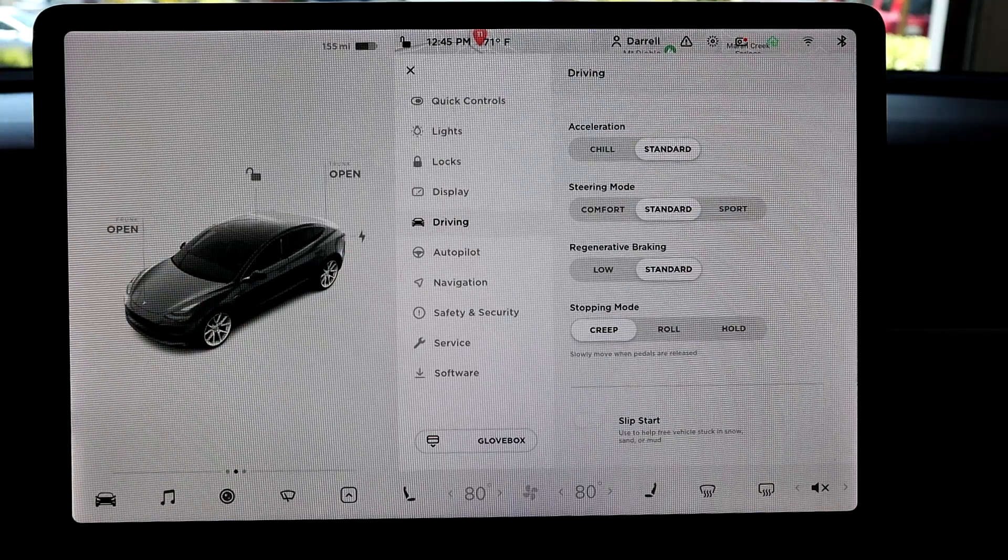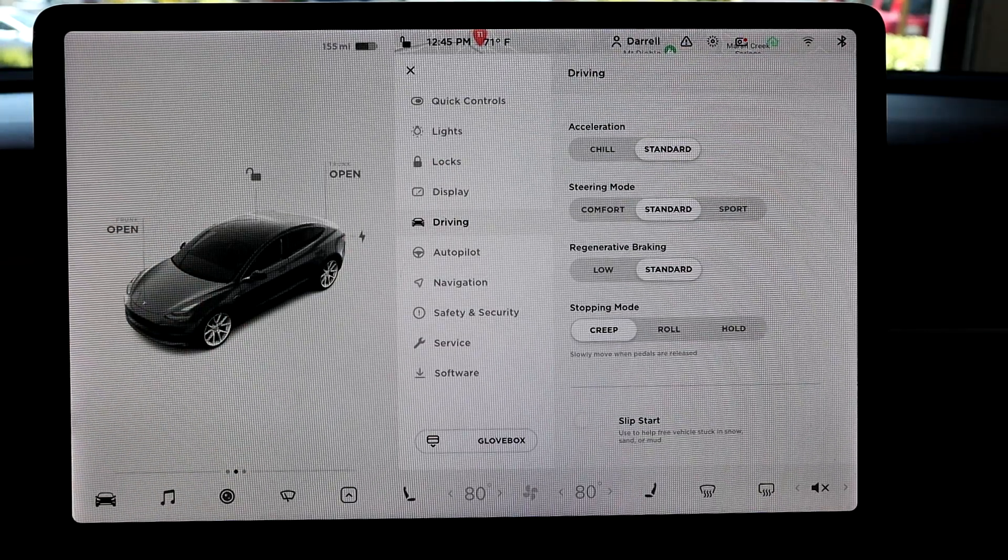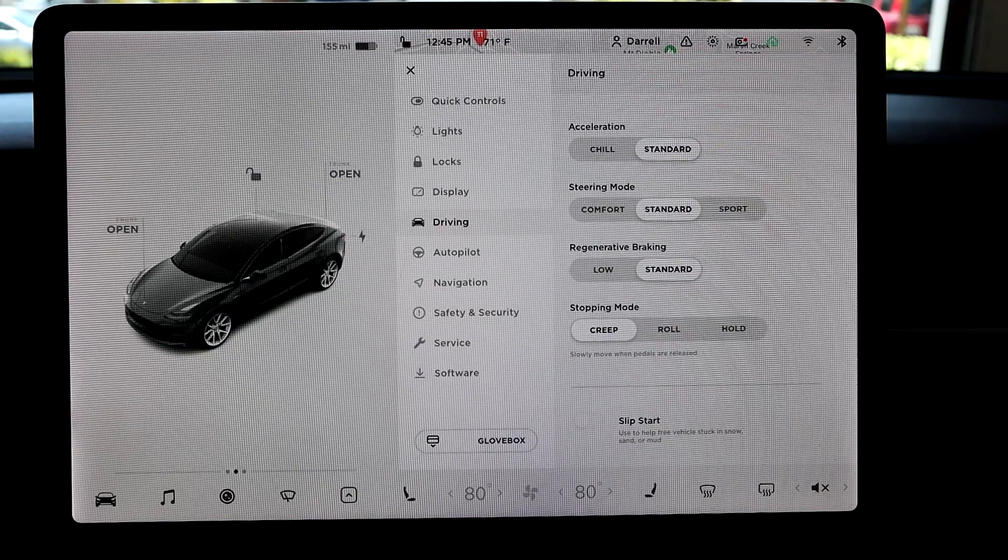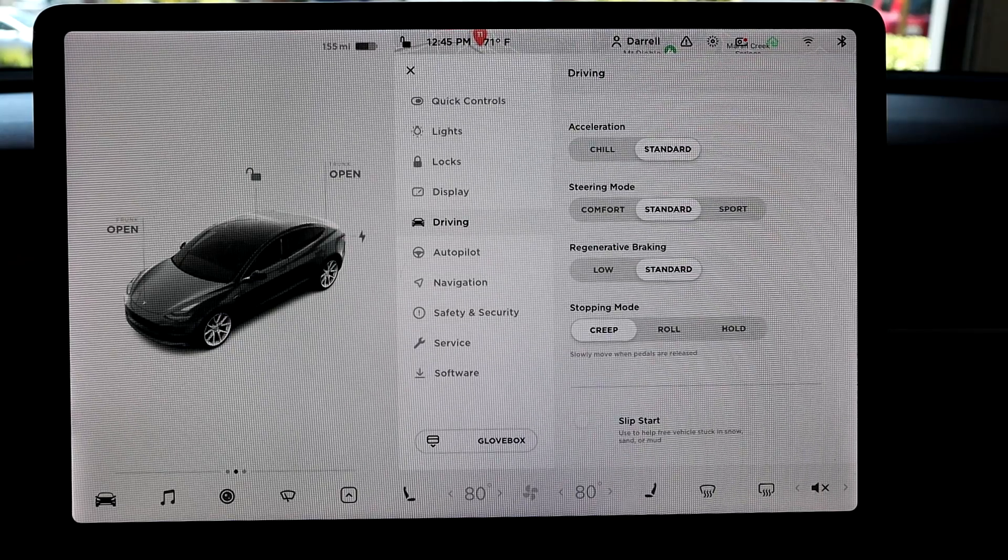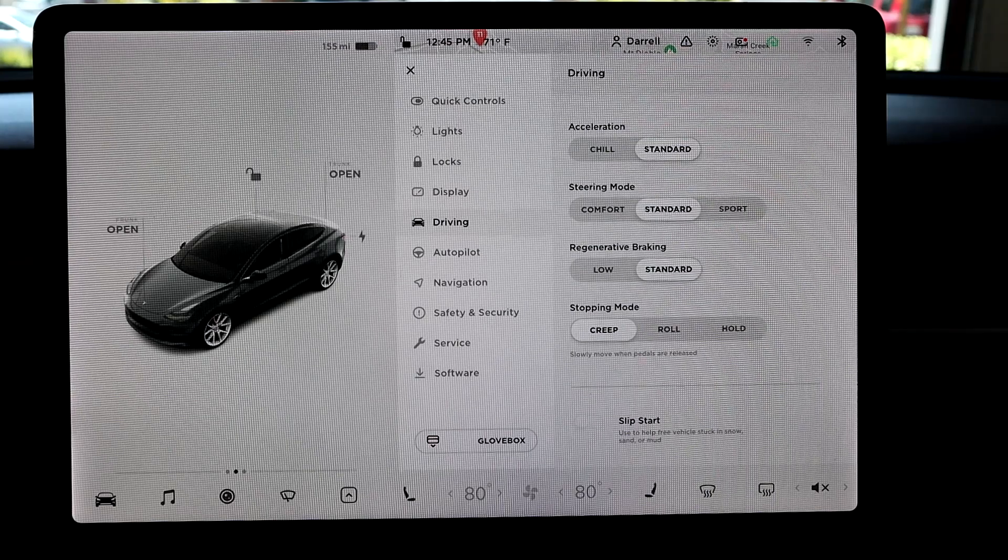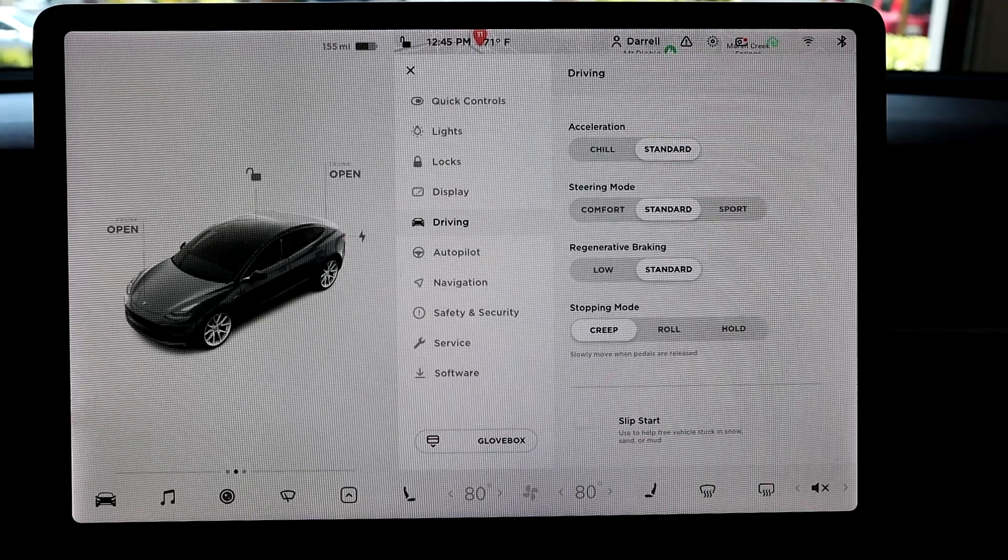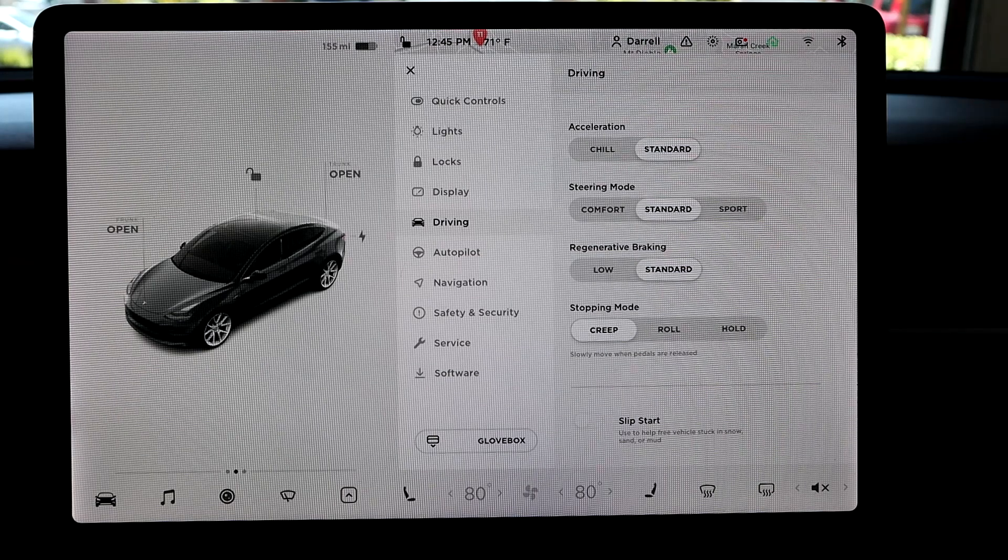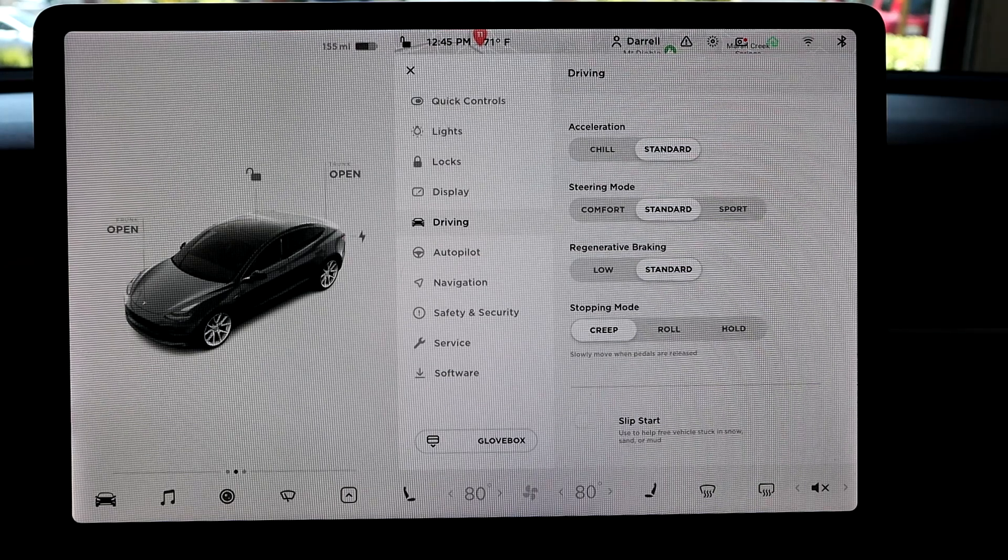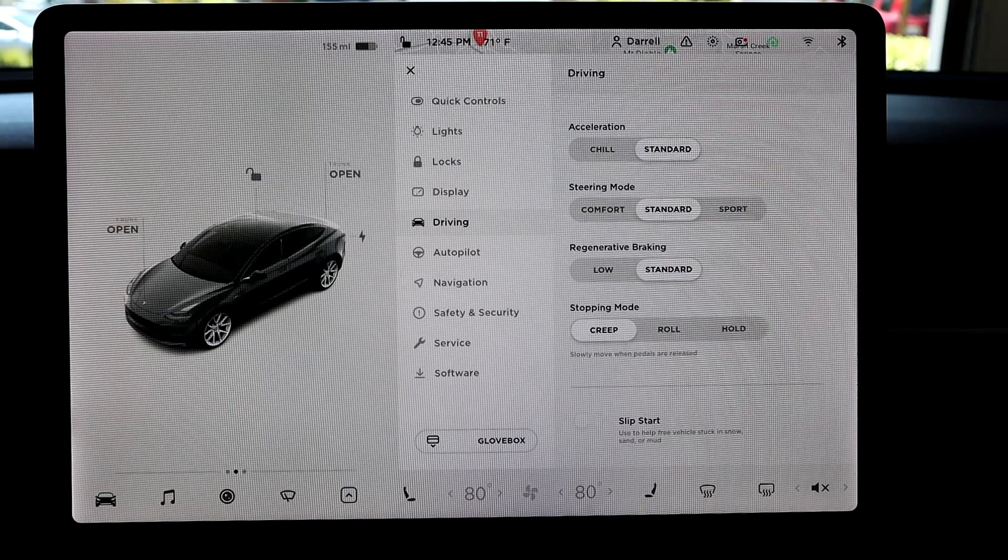And I think this is a good mode if you are transitioning from your ICE car to an EV and you don't want to go straight to one-pedal driving, where basically regen braking does all the work and stops the car for you and then holds. So creep mode is that transition type of mode where basically it'll still creep for you and you have to use the brake.